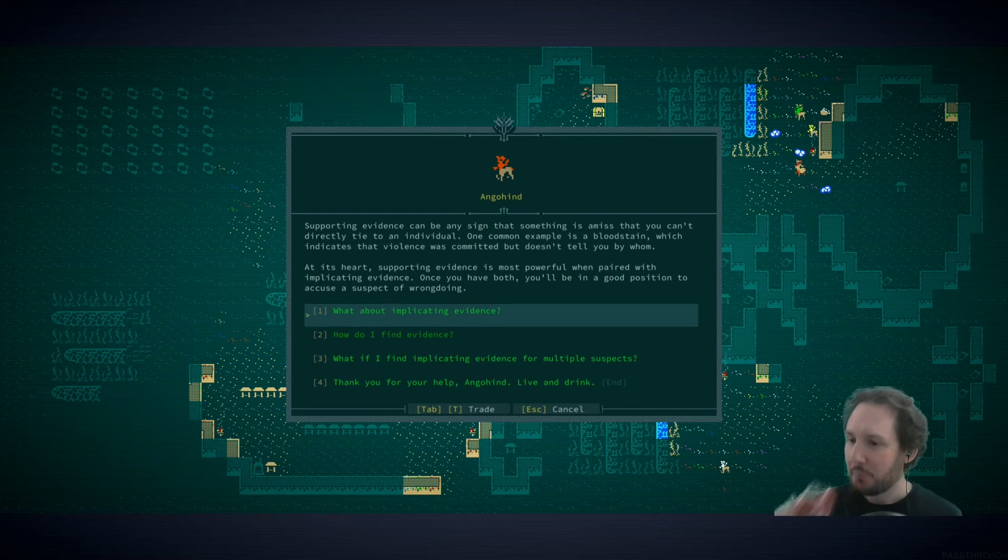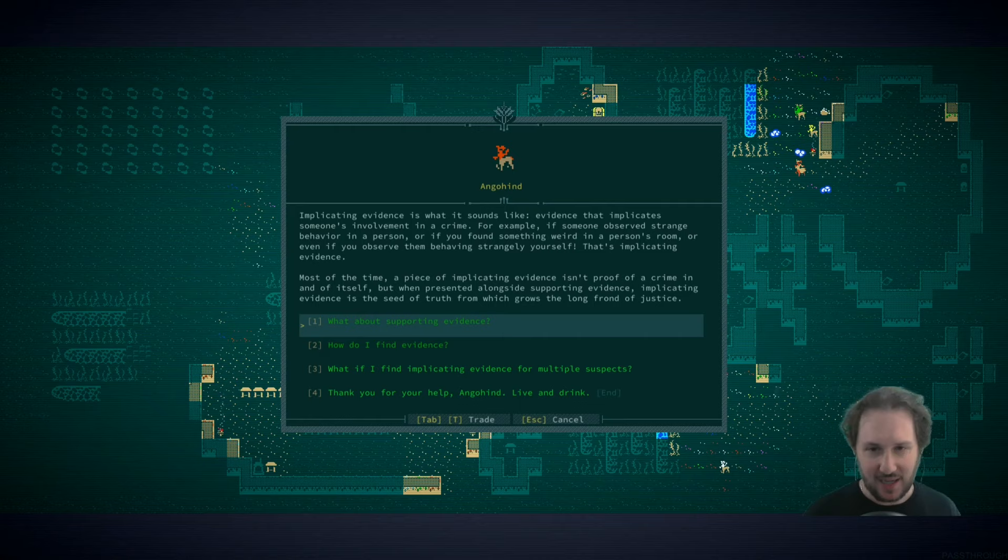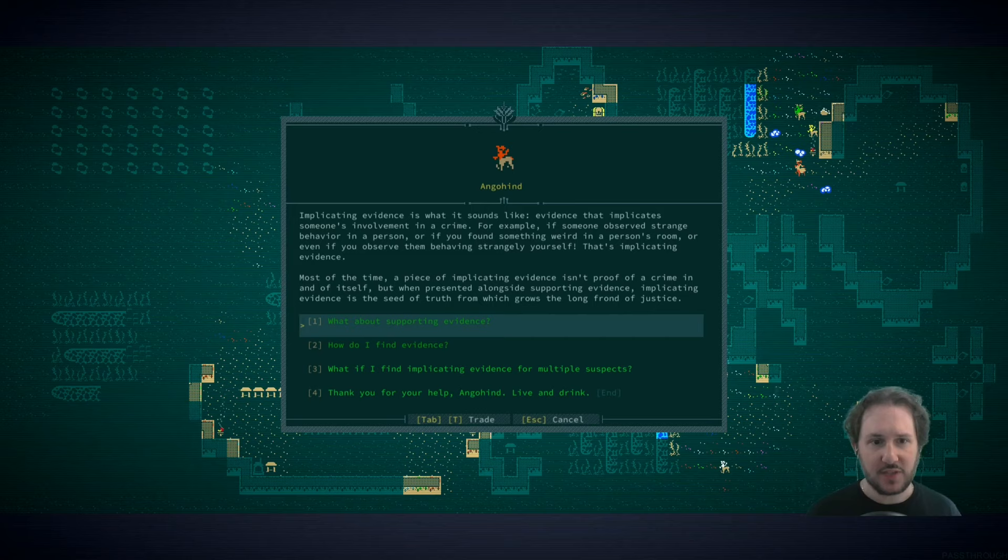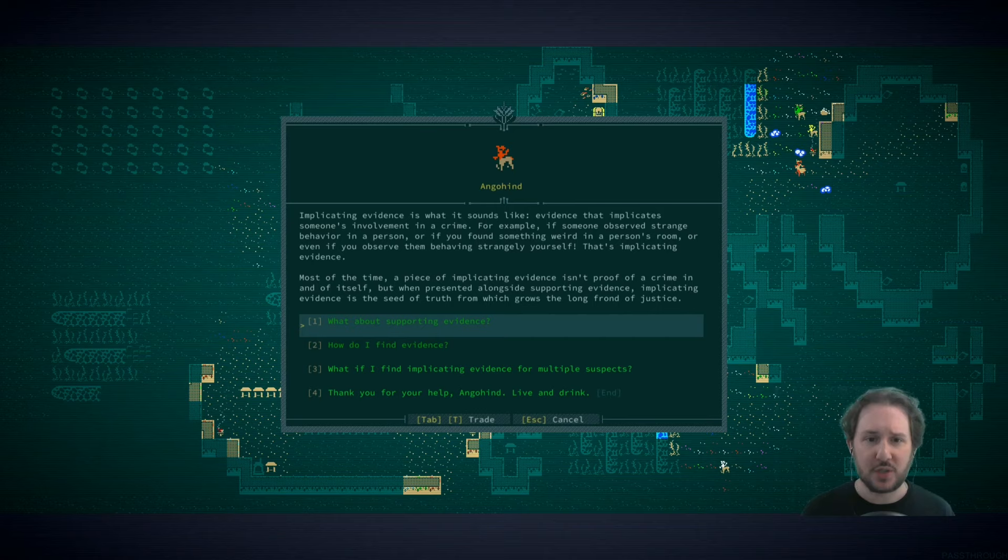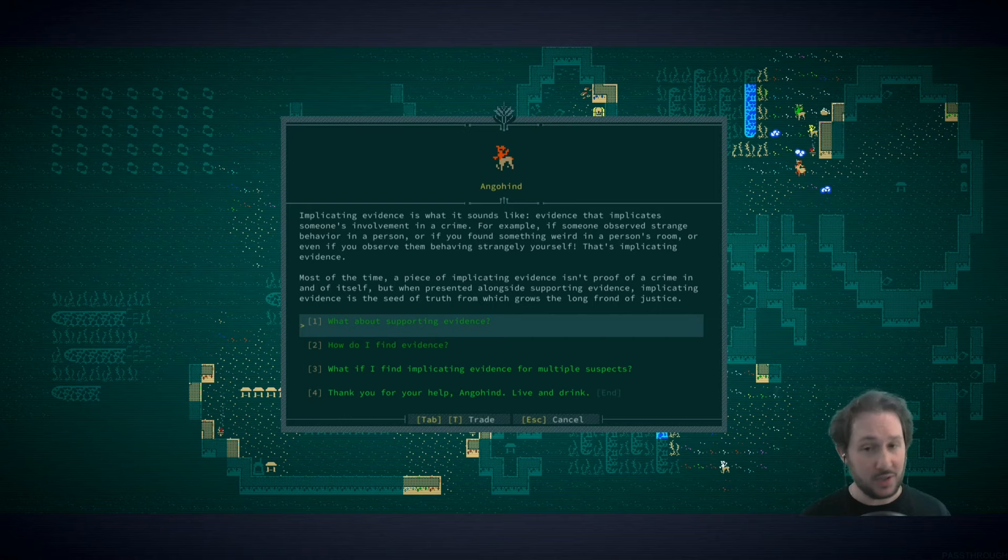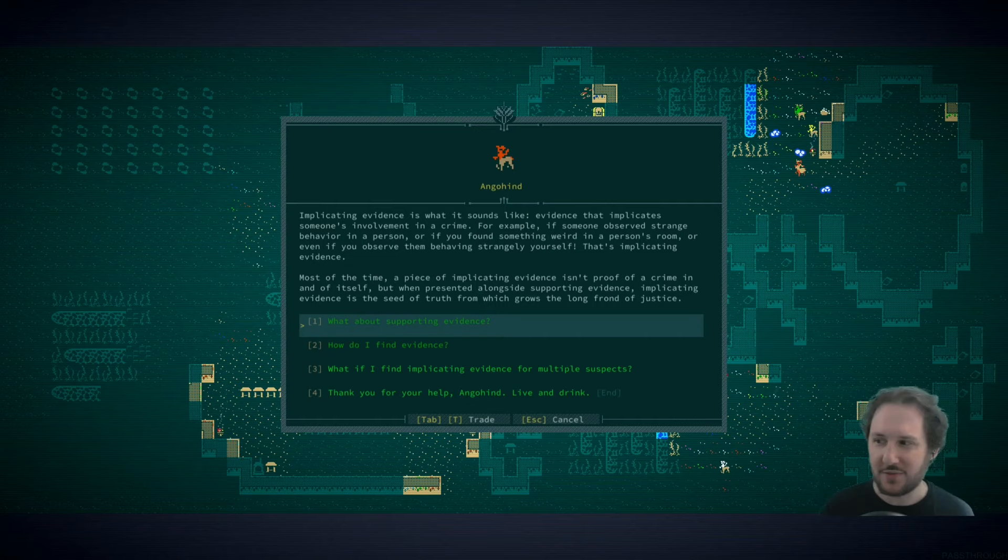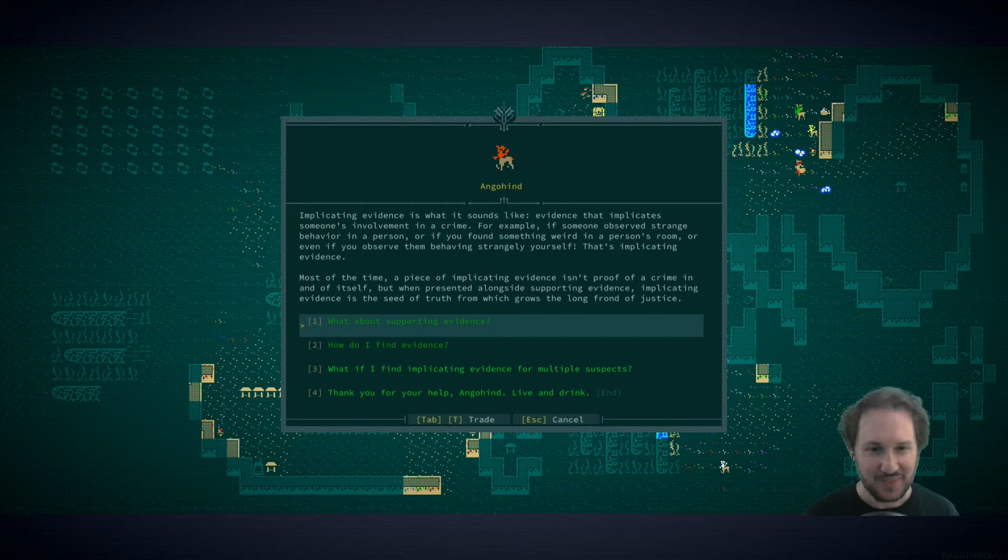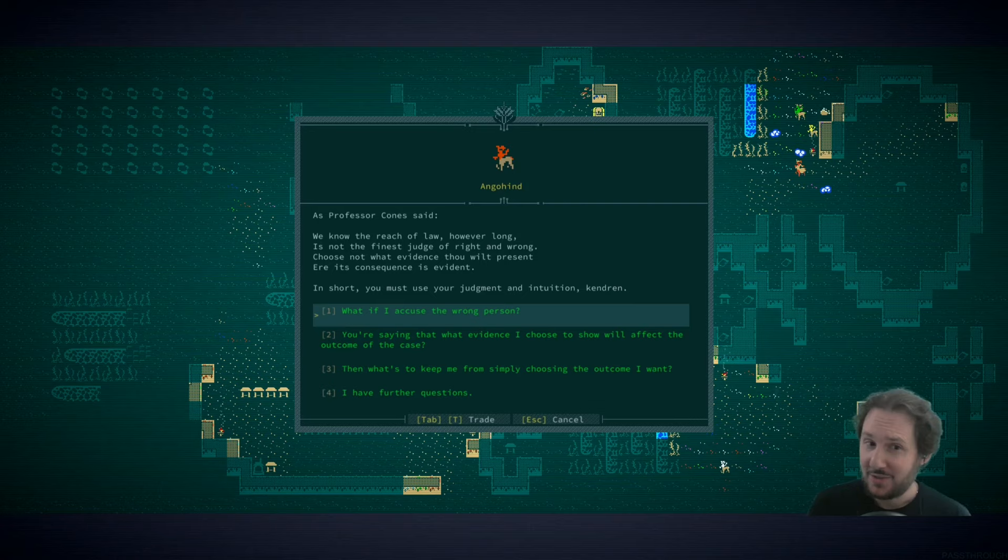What about supporting evidence? Supporting evidence can be any sign that something is amiss that you can't directly tie to an individual. One common example is a blood stain, which we did find, which indicates that violence was committed but doesn't tell you by whom. At its heart, supporting evidence is most powerful when paired with implicating evidence.